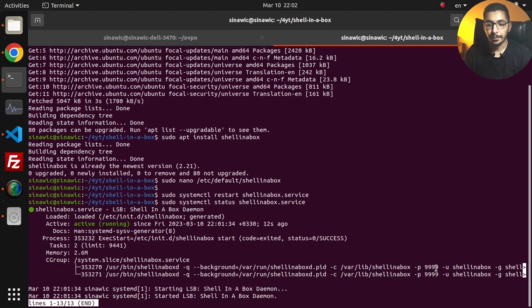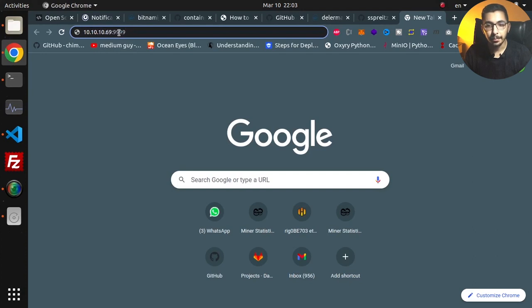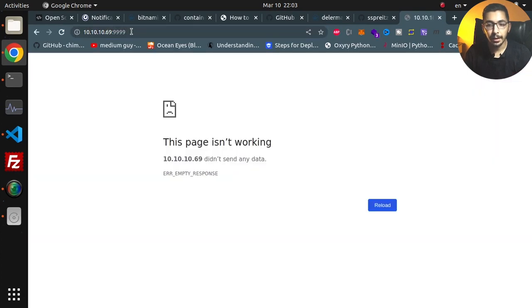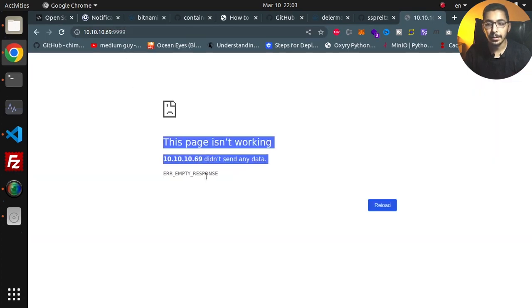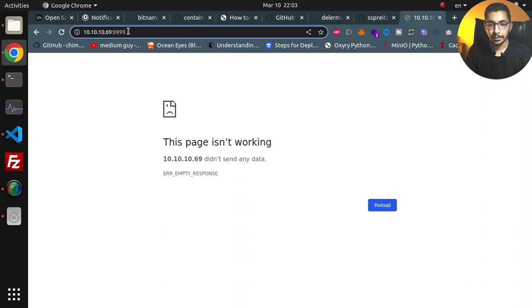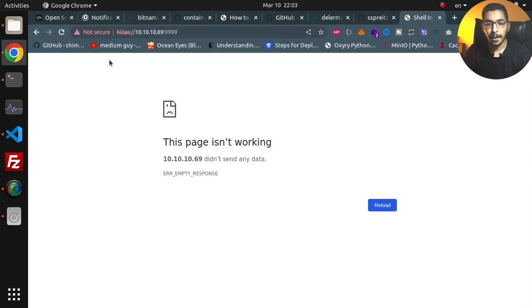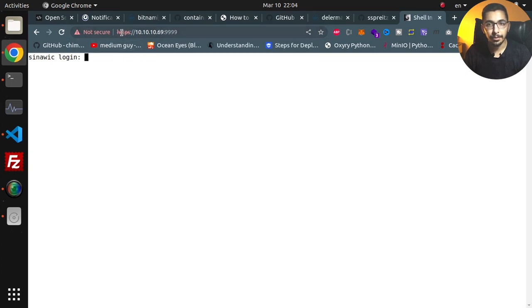If I switch to the browser I'll put in the server's IP address with the port that I configured in the Shell in a Box configuration file. I'll hit enter and as you can see there is no result because it is running on the HTTPS protocol.